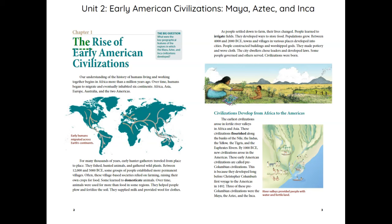Chapter 1: The Rise of Early American Civilizations. The big question: What were the key geographical features of the regions in which the Maya, Aztec, and Inca civilizations developed?